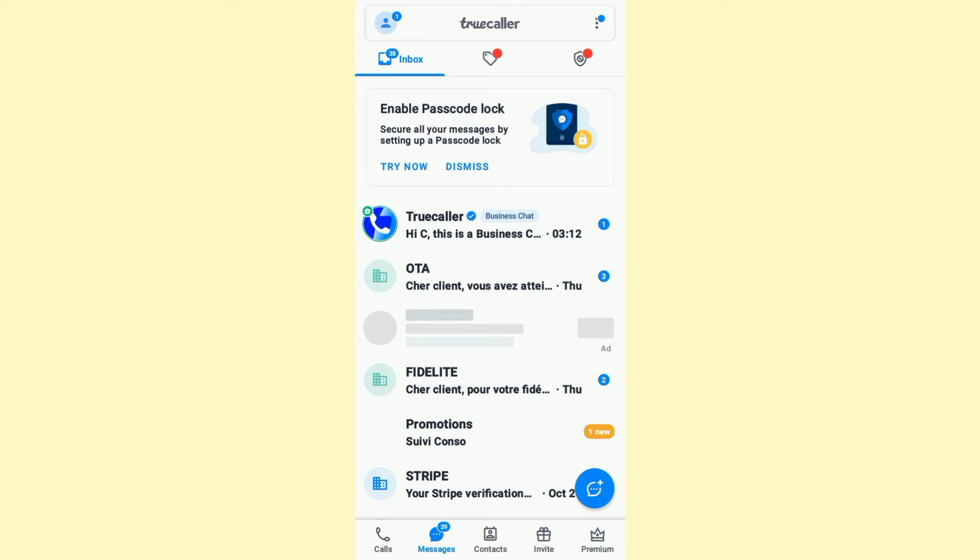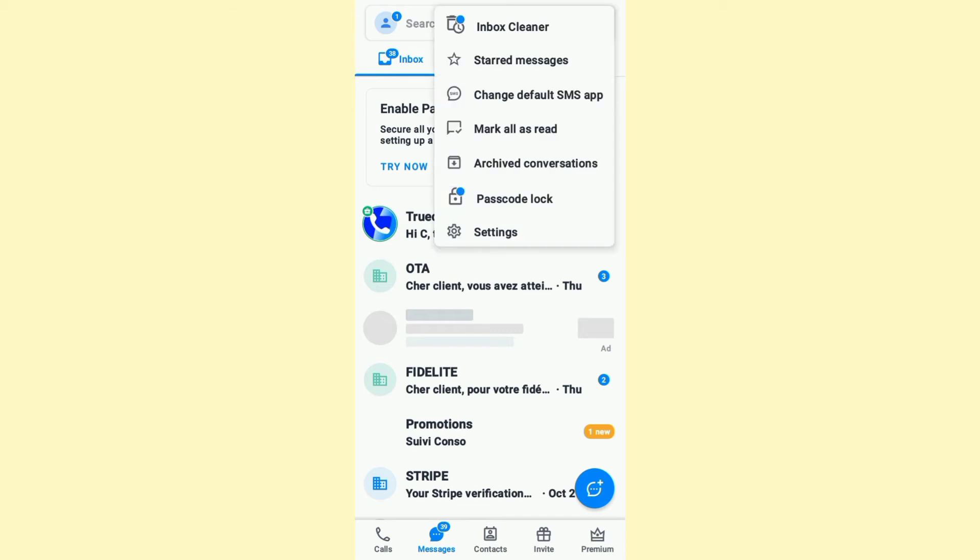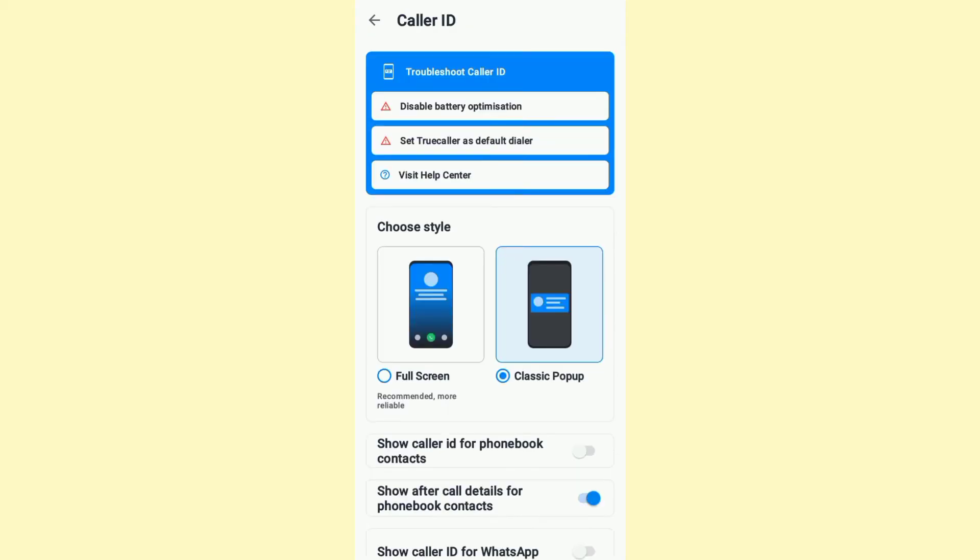After that, click on Settings and here click on Caller ID. Once you're here, scroll down to these options right here.